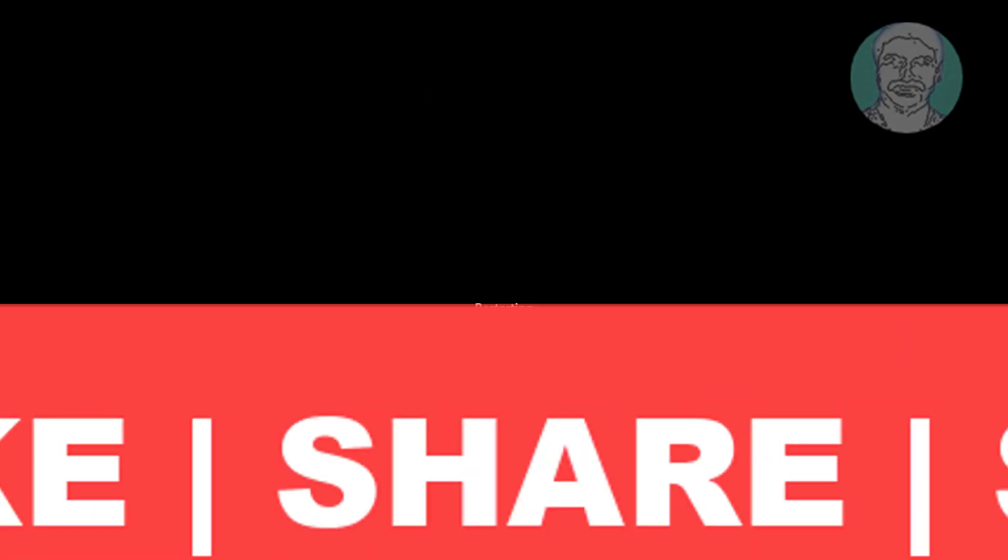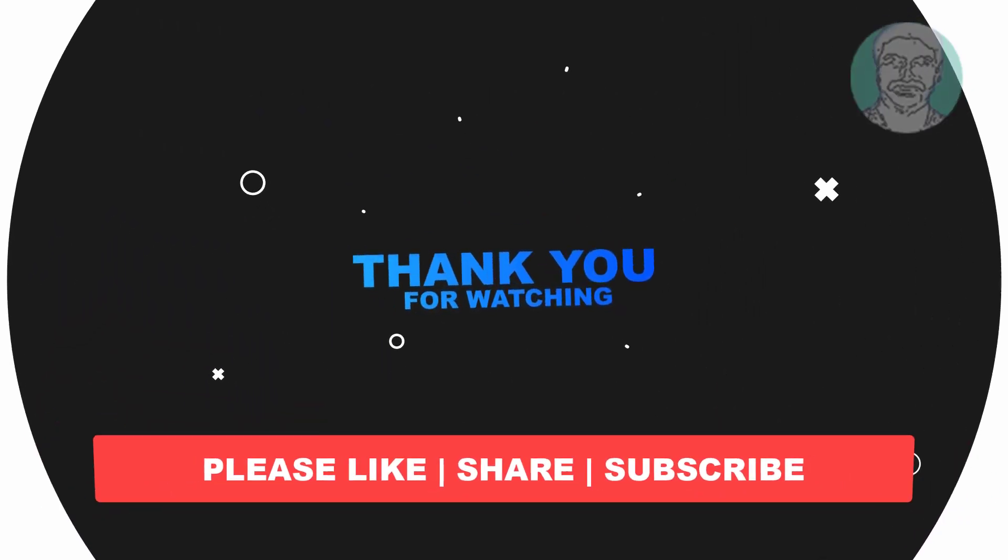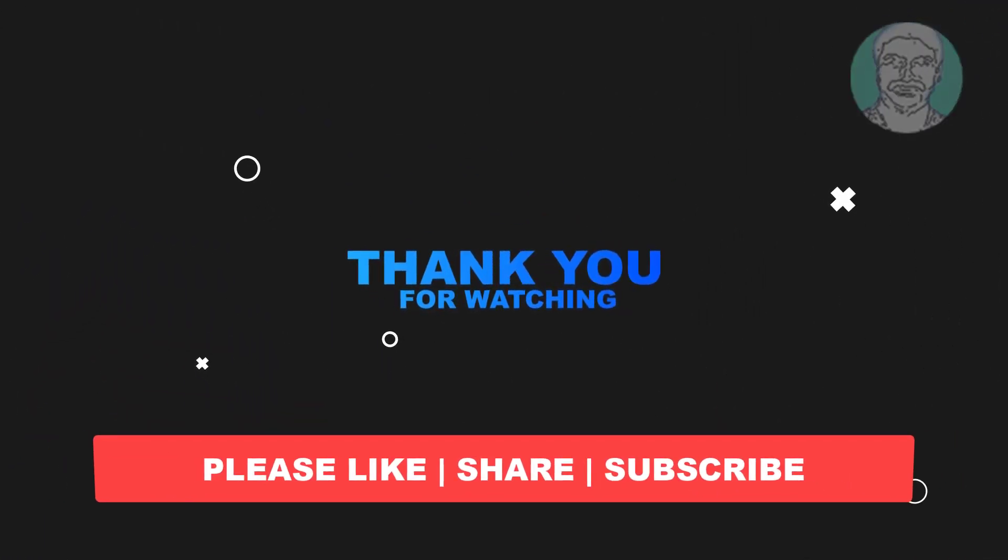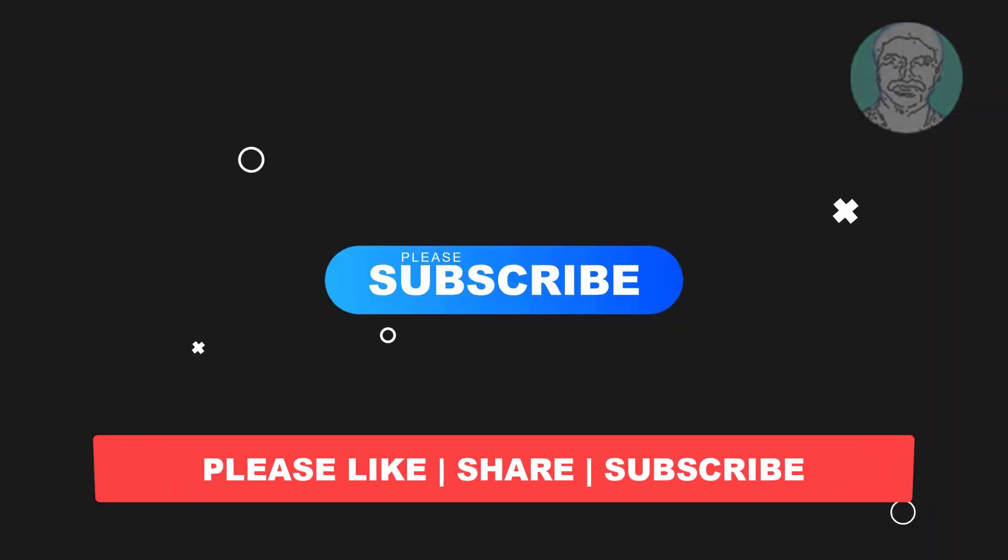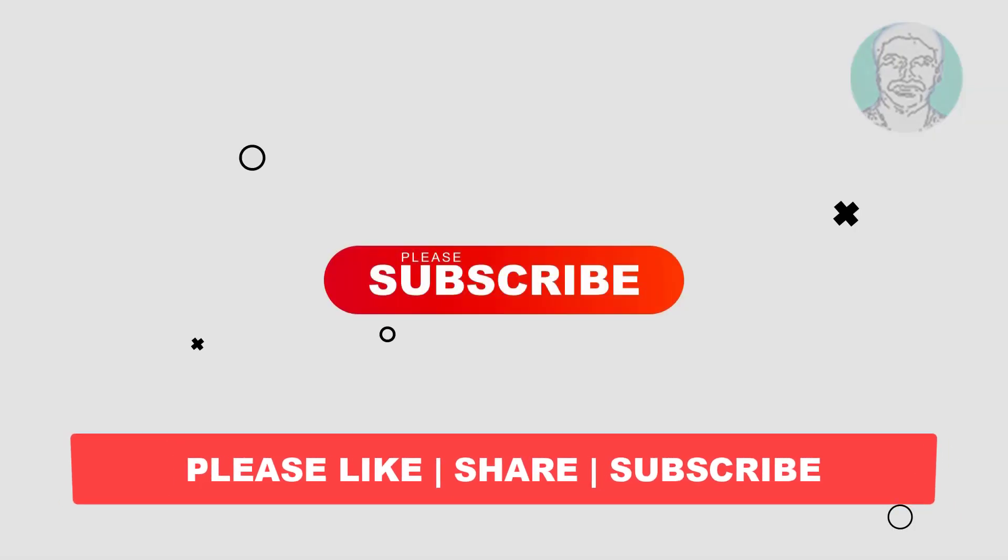I hope this video tutorial helps you. Please like, share and don't forget to subscribe to my channel. Thank you very much, see you next video.